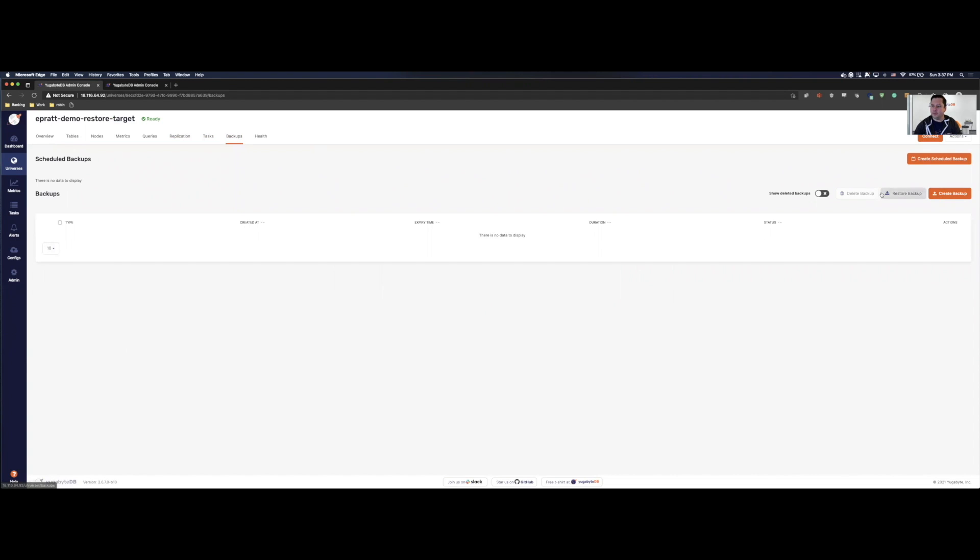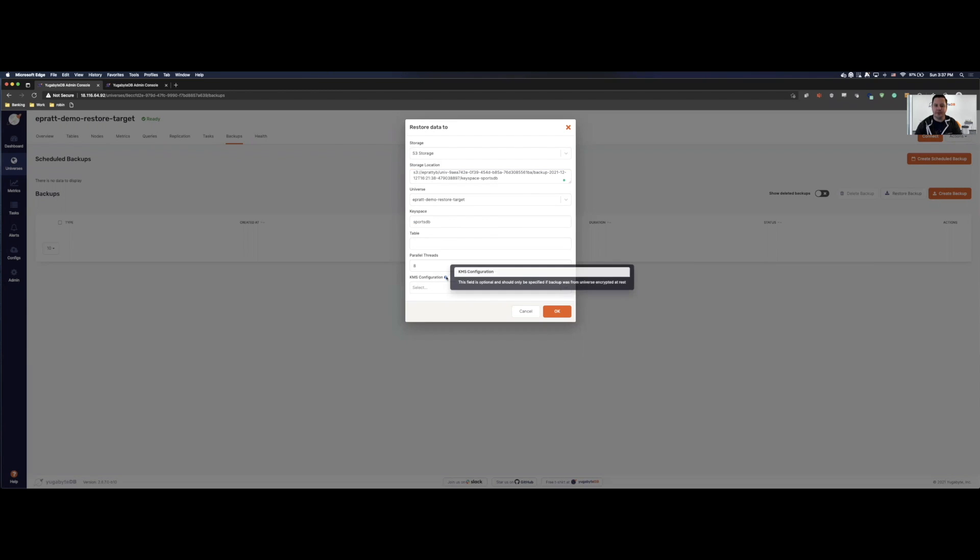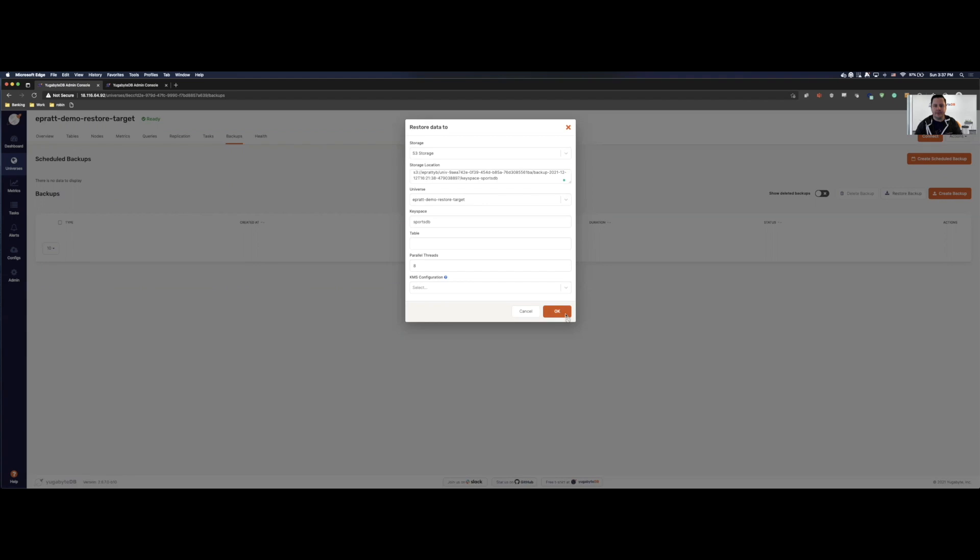Let's restore backup. We're going to select storage, our storage location. And then this is going to be the keyspace that we're restoring. So we're only going to do the SportsDB. In a second, we will also do the Northwind. You can pick particular tables that you want to restore, but today we're just going to restore the whole thing. If you have encryption at rest, this will be your KMS configuration. I don't have that set up, but if you do, you're going to want to put that in here or you can choose from the dropdown. So let's click OK.